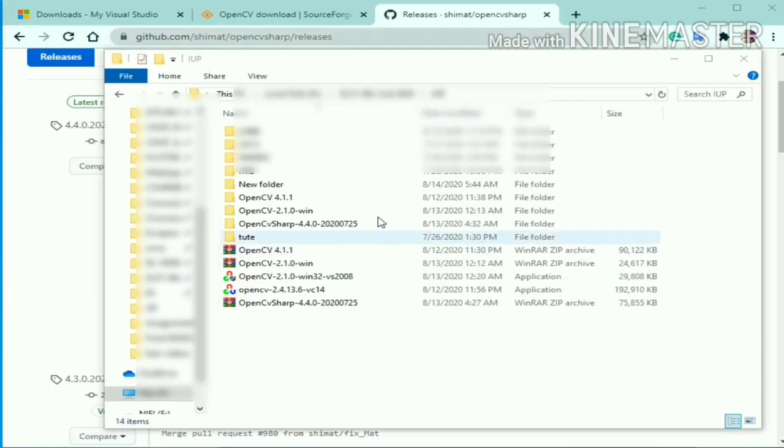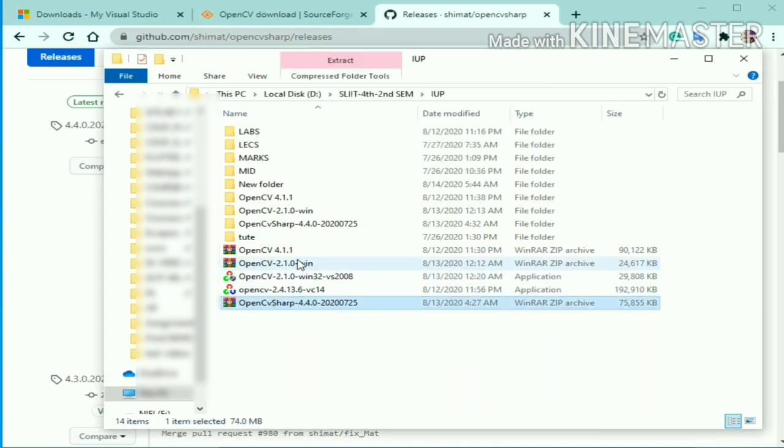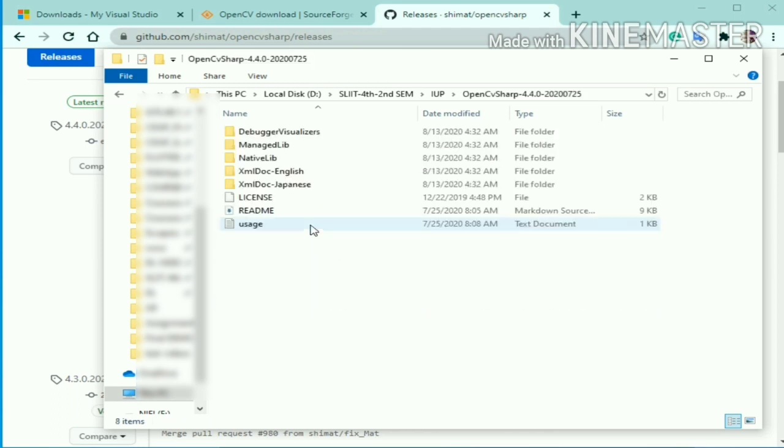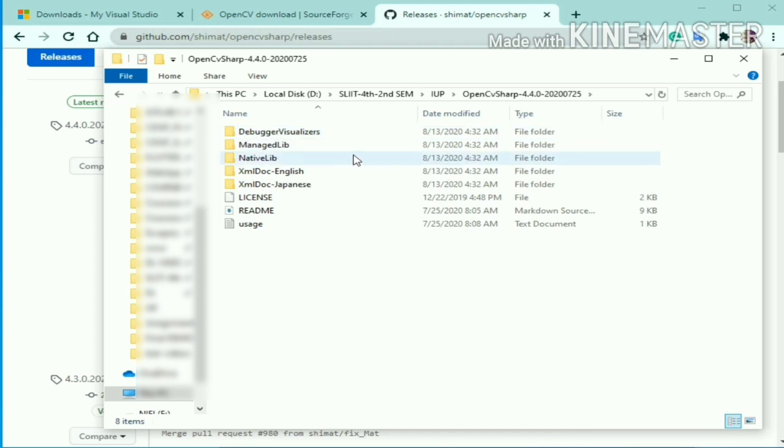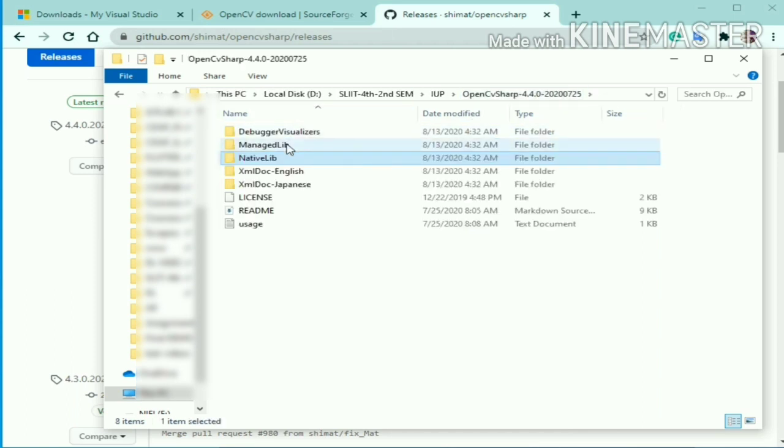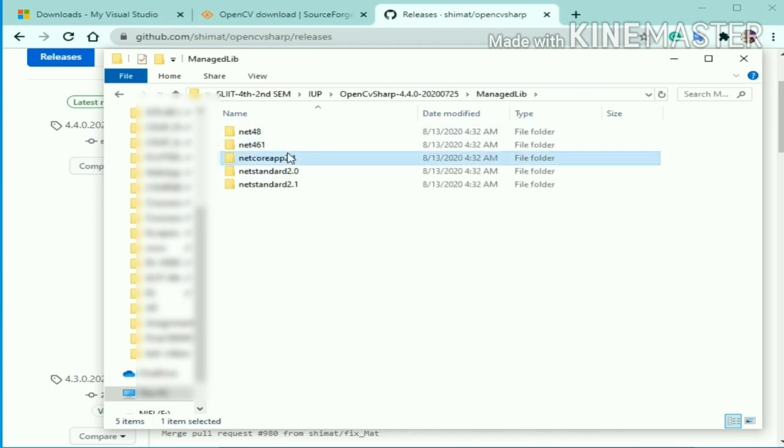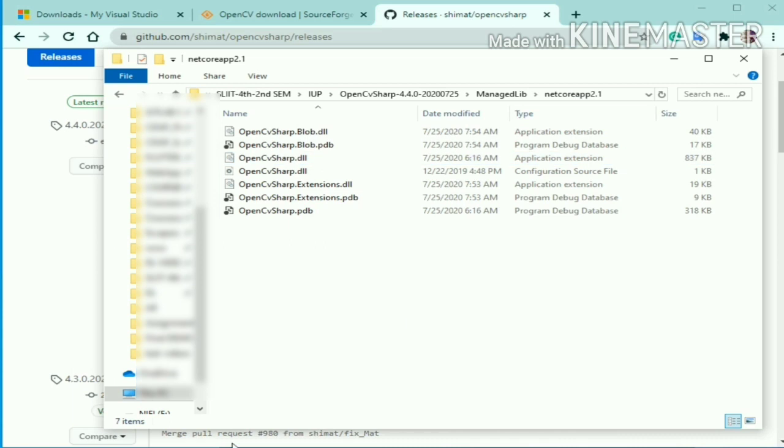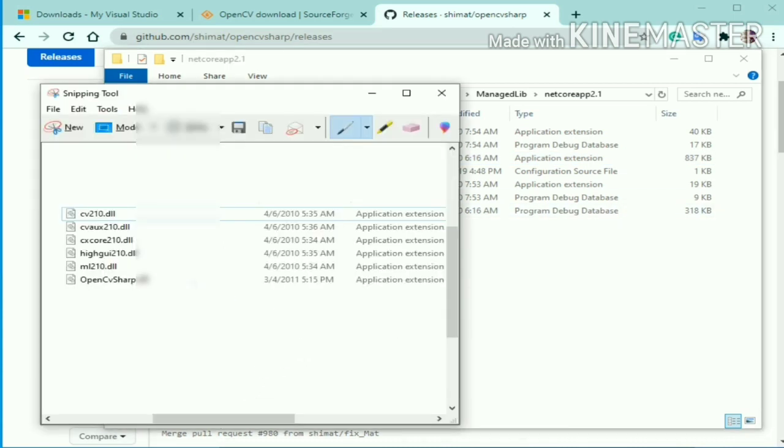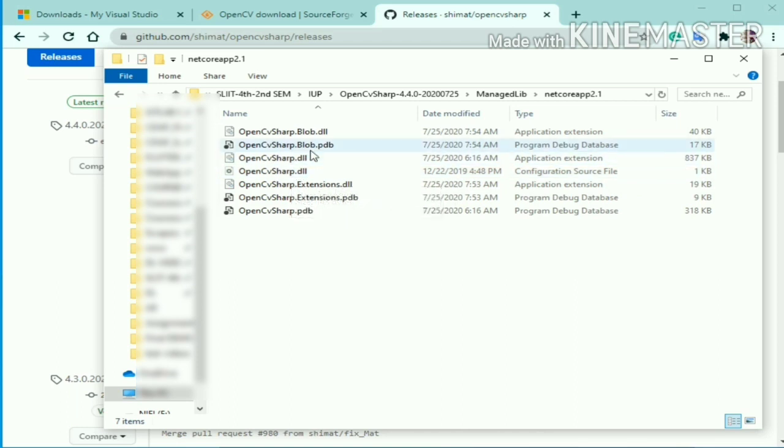Once you download the zip file you will see OpenCV Sharp. You can extract that into a folder. In this folder you can find the exact library. You can open and see what things are included in these files. You can see the OpenCV Sharp library I showed you in my description. OpenCV Sharp dot DLL is also included in this one.